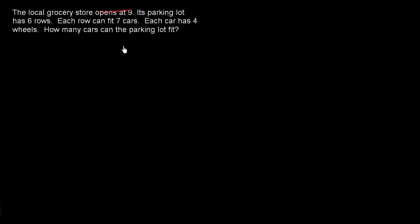We also don't have to care about how many wheels each car has. They're not asking us how many wheels can fit in the parking lot. So we can ignore that. What we really care about is how many rows we have and how many cars can fit in each row.